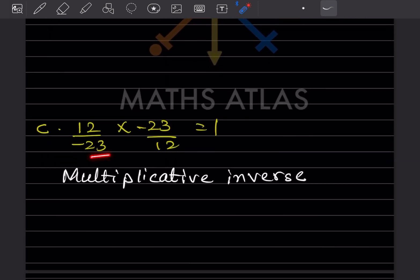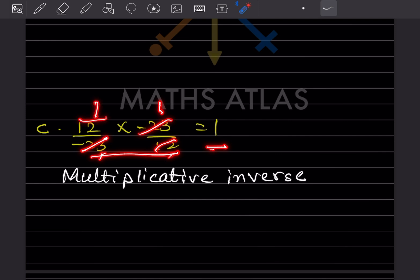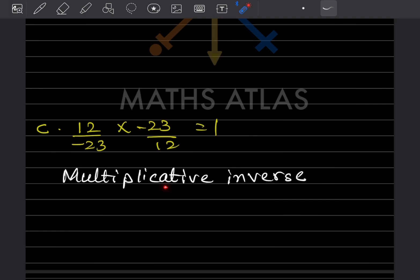On this left-hand side, the result will be 1, and on the right-hand side also 1 — because minus times minus becomes plus. So this property is the multiplicative inverse.